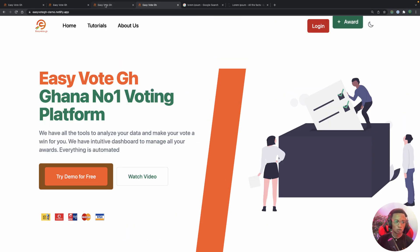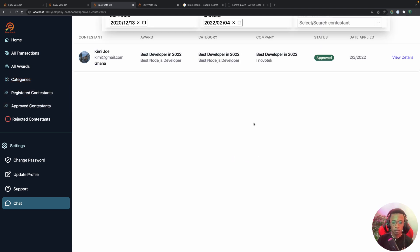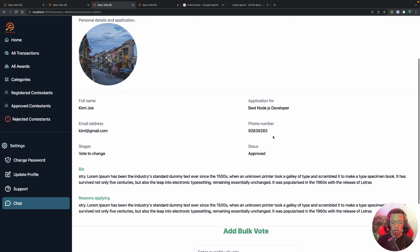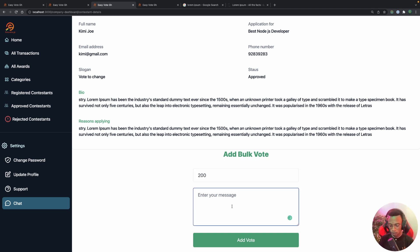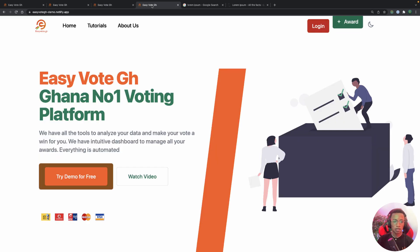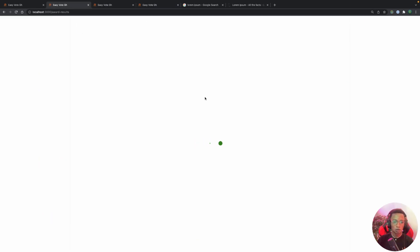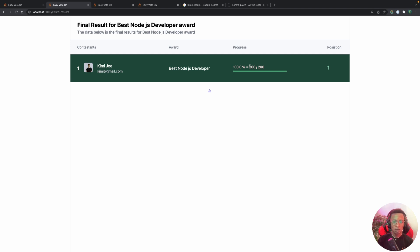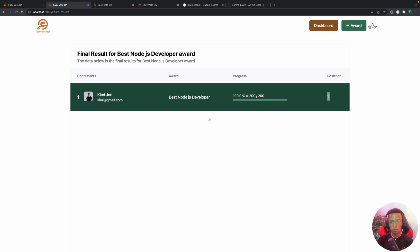Refreshing, the application form is gone but the 'View Result' button is visible. Clicking it shows Kimmy in position number one. The admin can also add manual votes — going to Approved Contestants, clicking View Details, entering 200 votes as 'bulk votes', and clicking Add Vote adds them. Refreshing shows the 20 votes added and Kimmy still at number one.